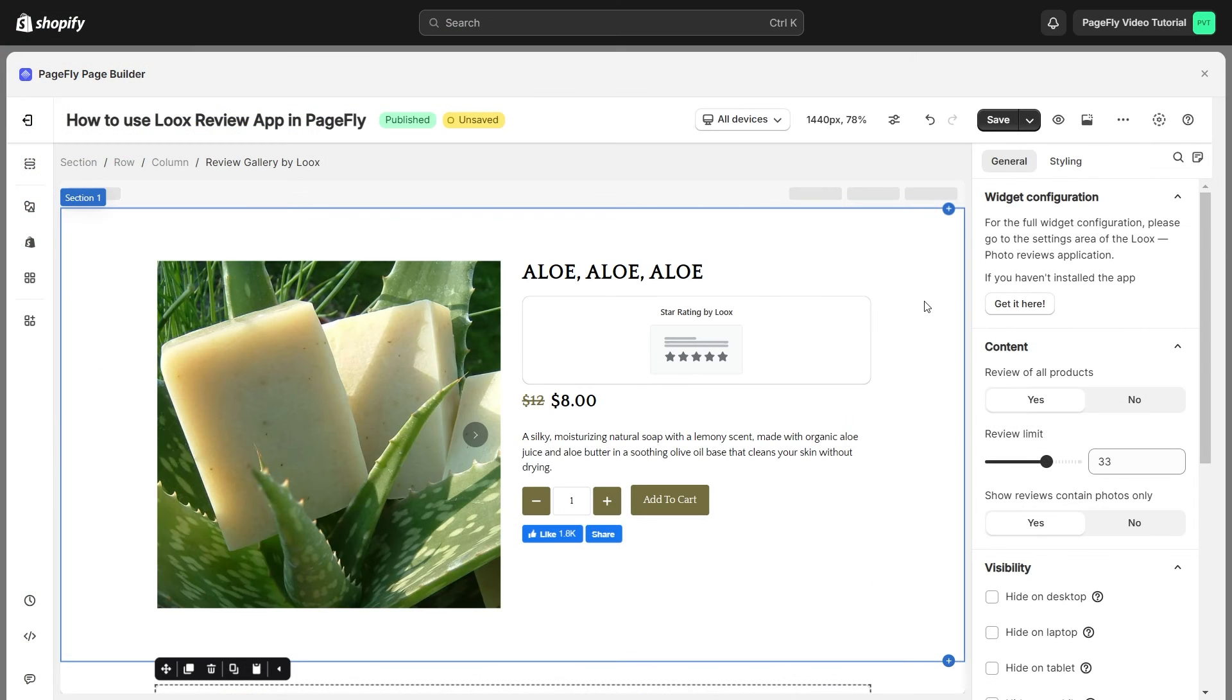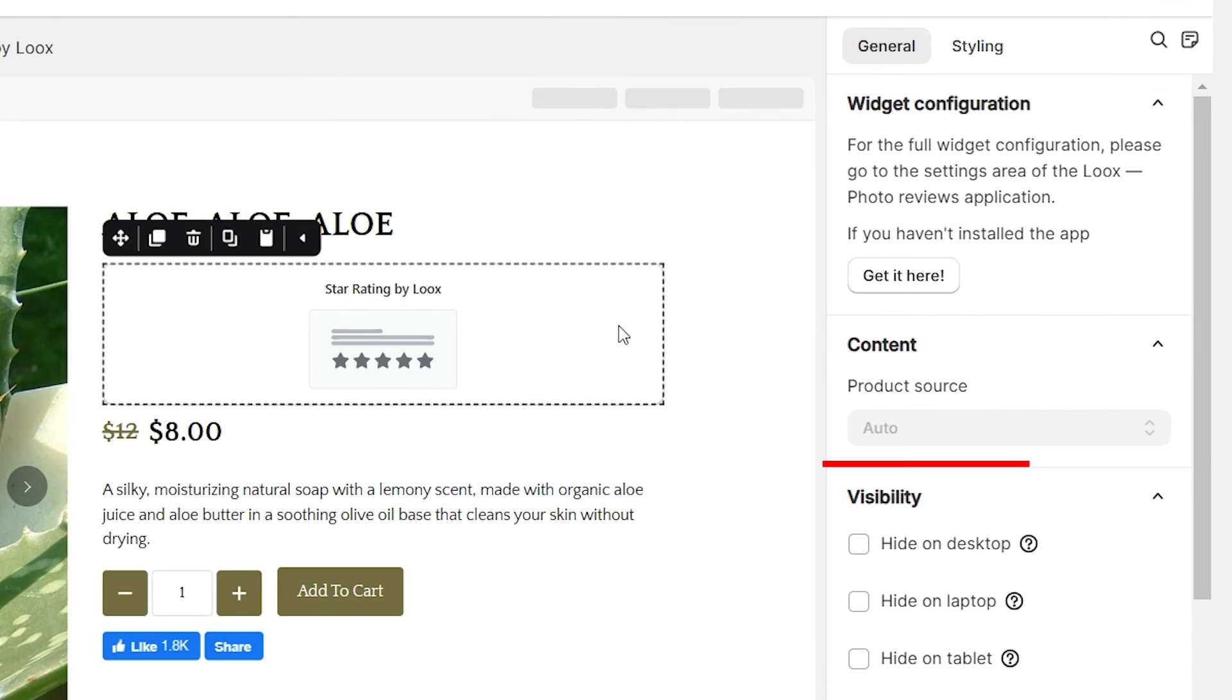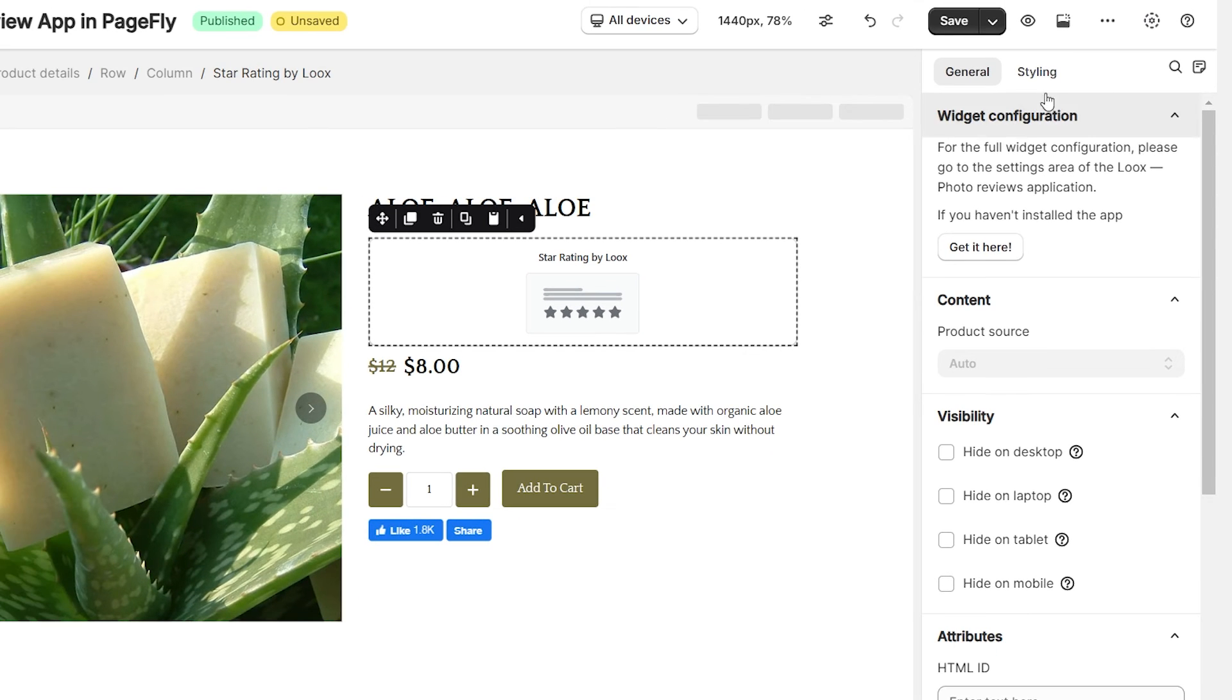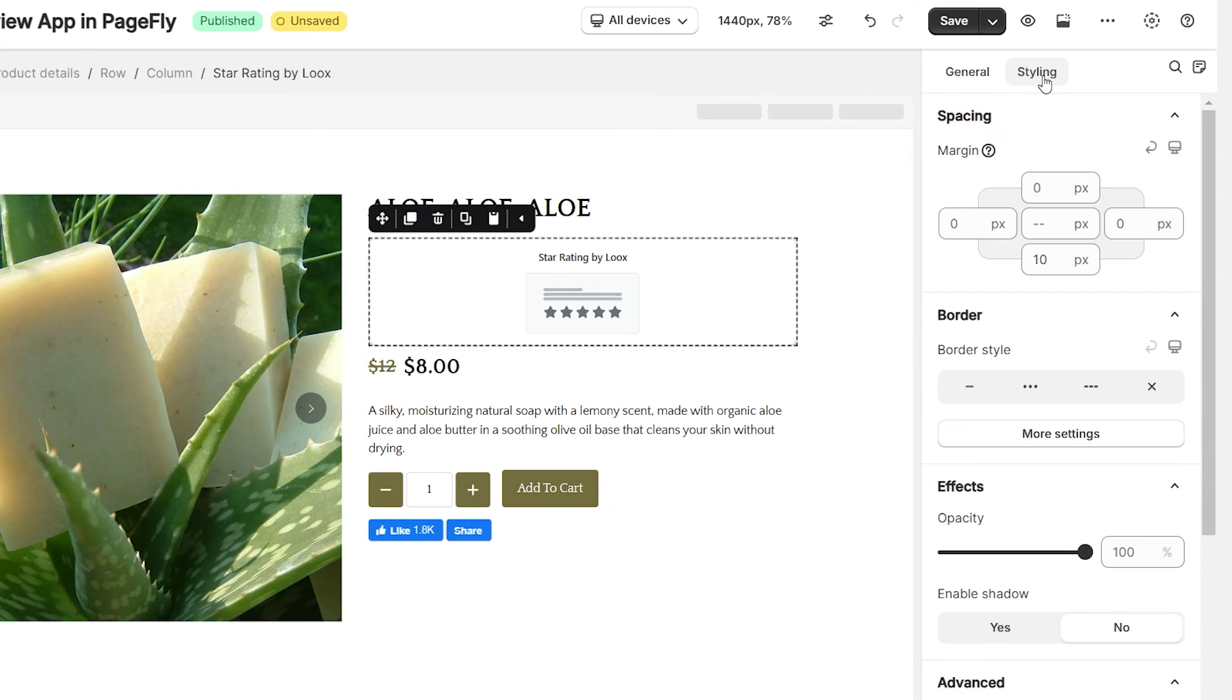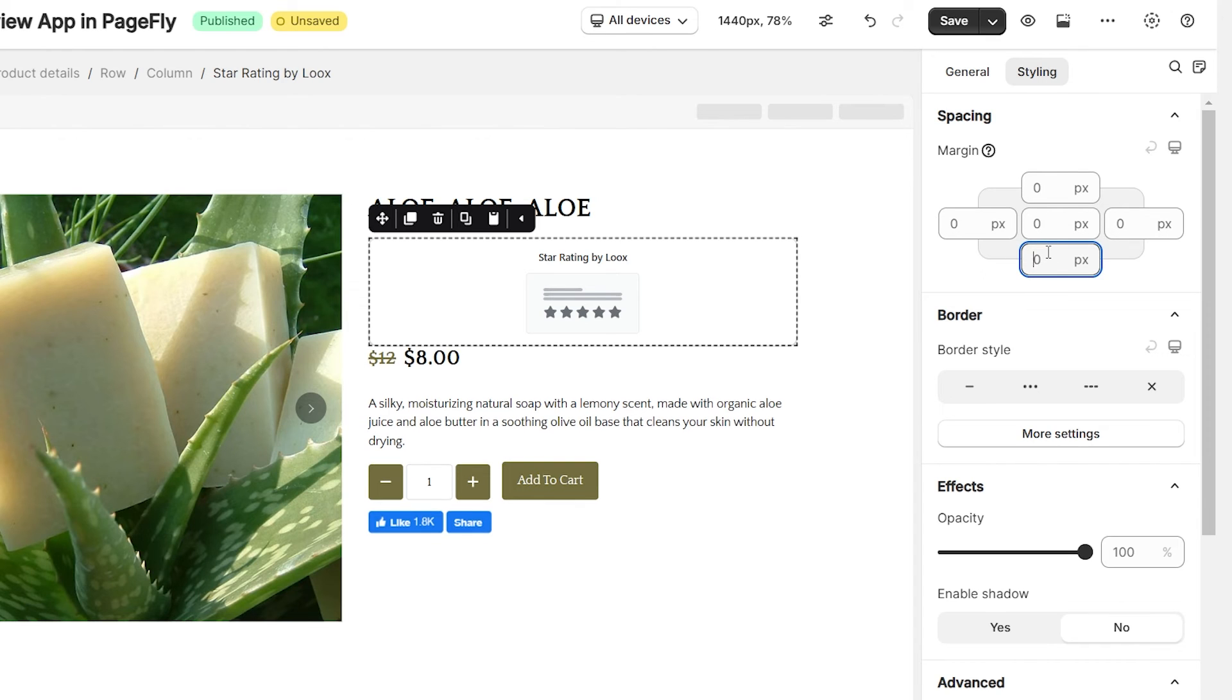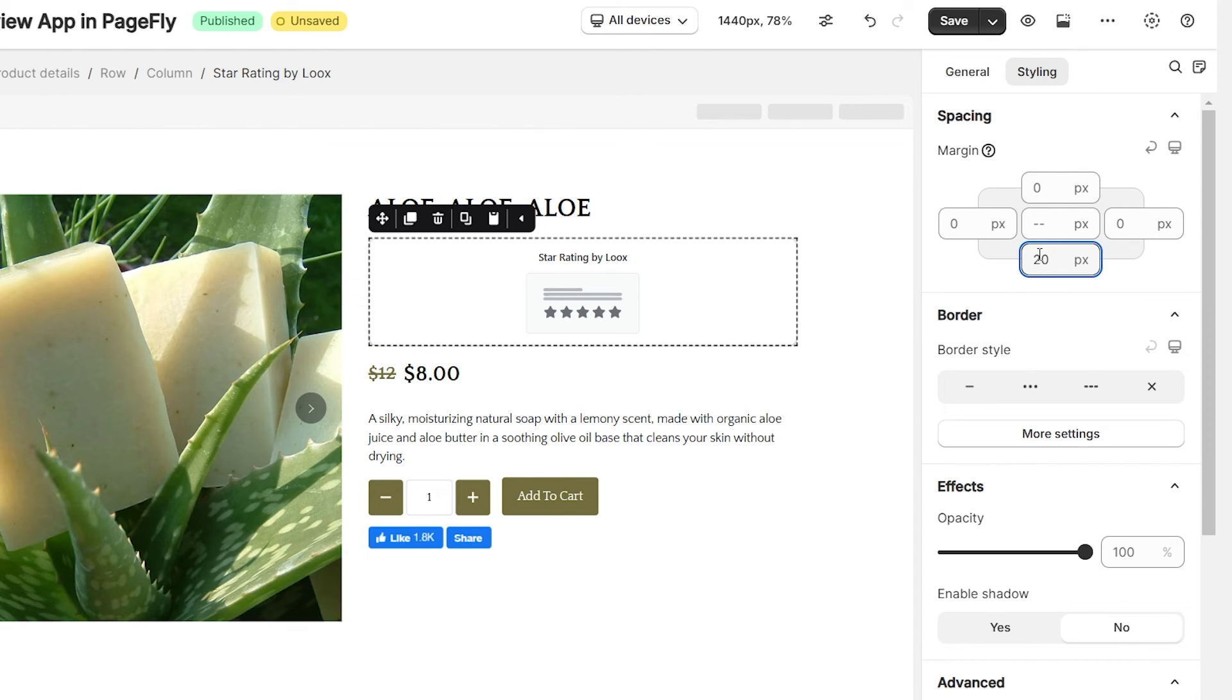If you add star rating variation, you will see the product source is set by auto as default. Switch to Styling tab, you can adjust margins, borders, and effects for the review element.